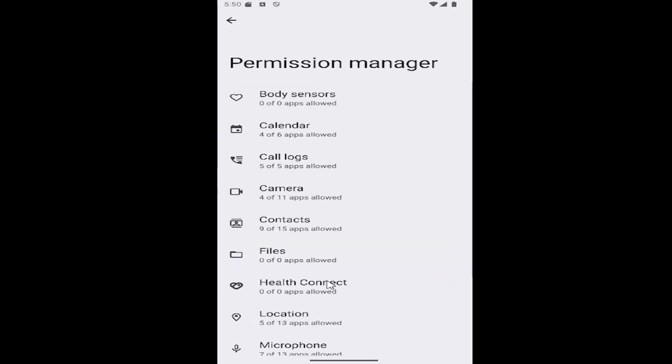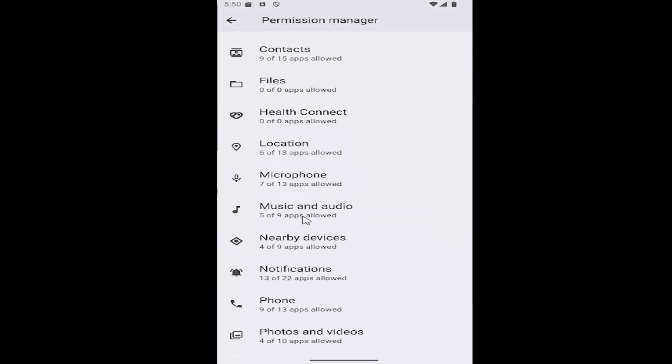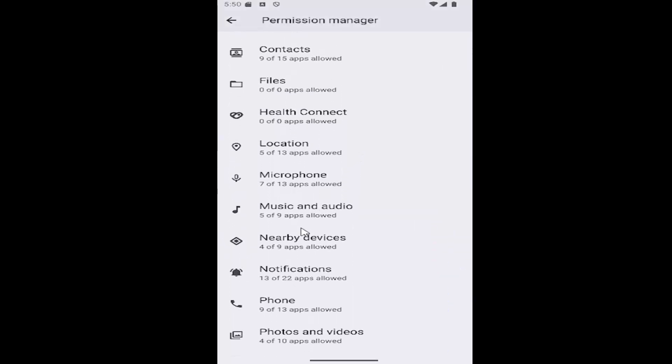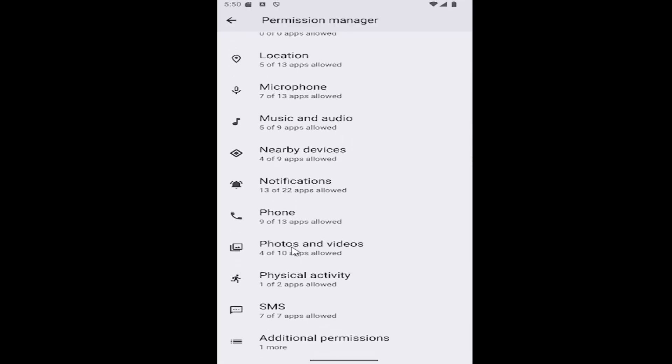And then you want to scroll down again underneath where it says photos and videos. Go ahead and select that.